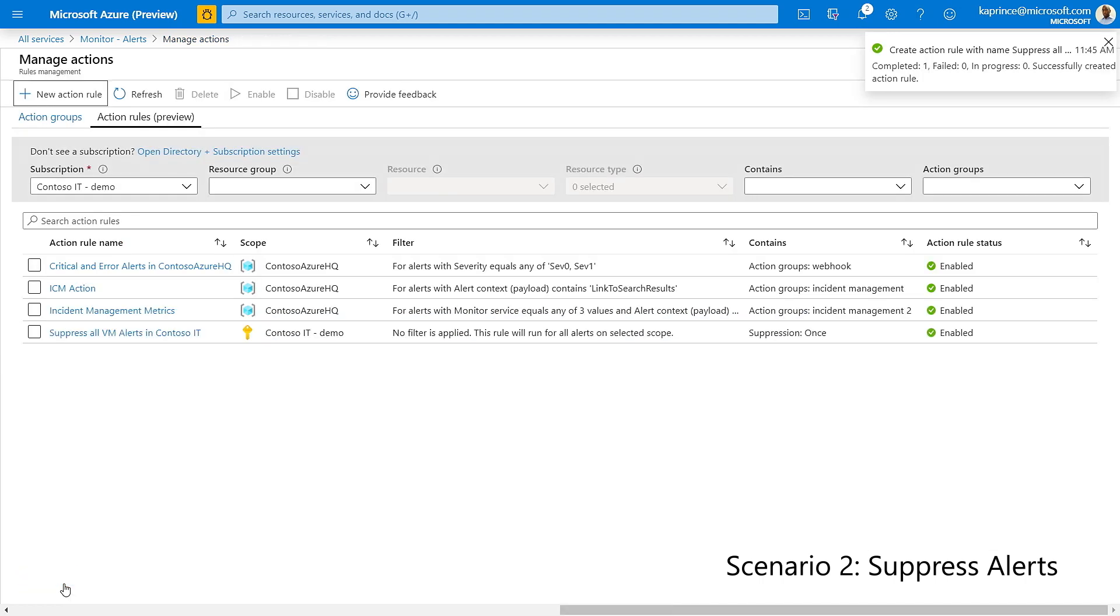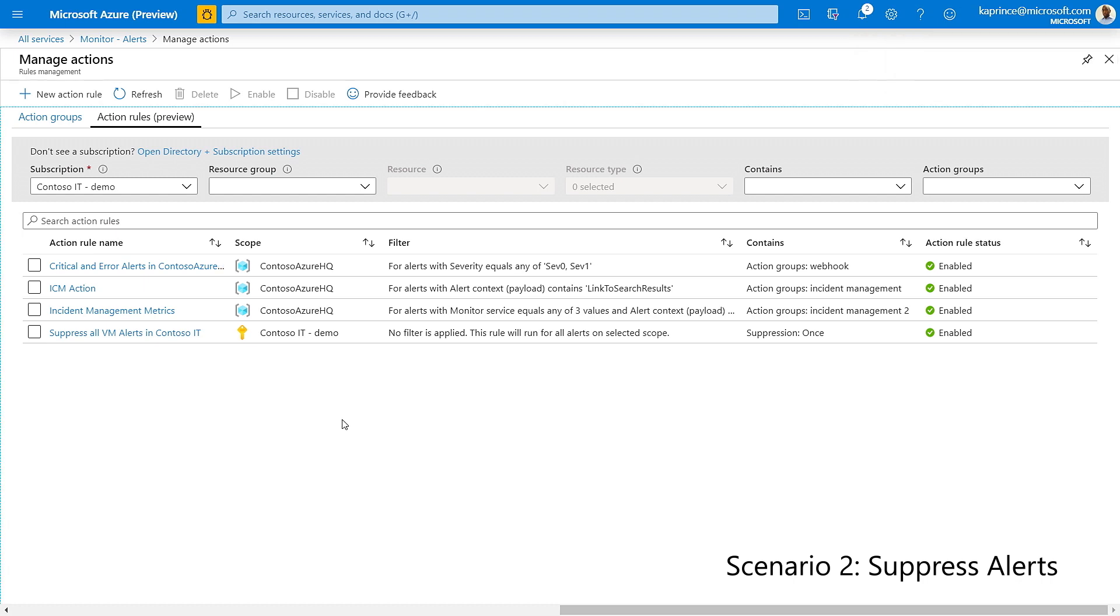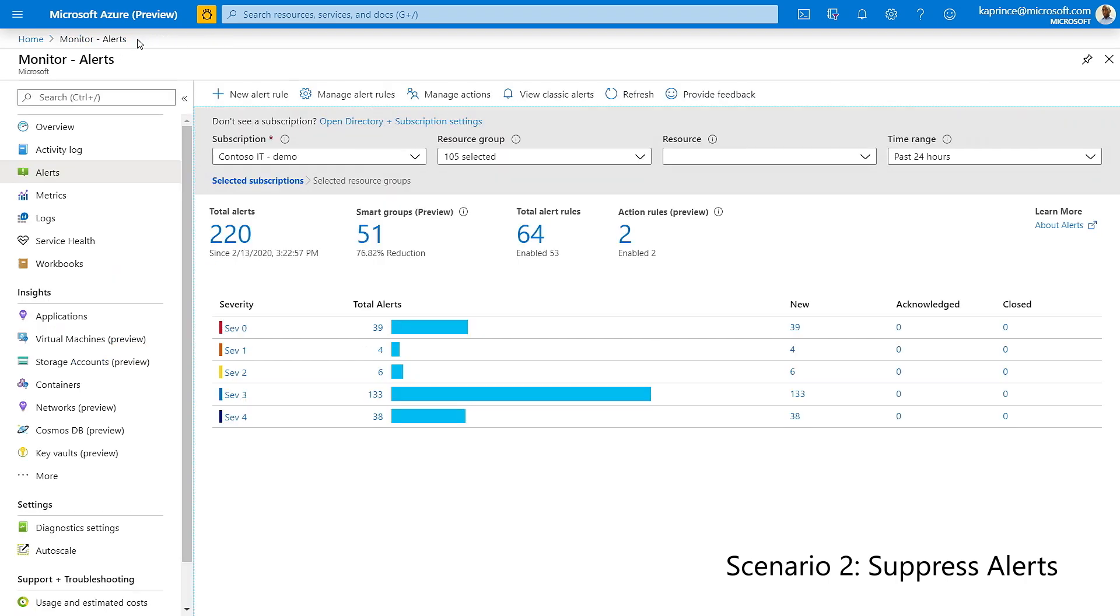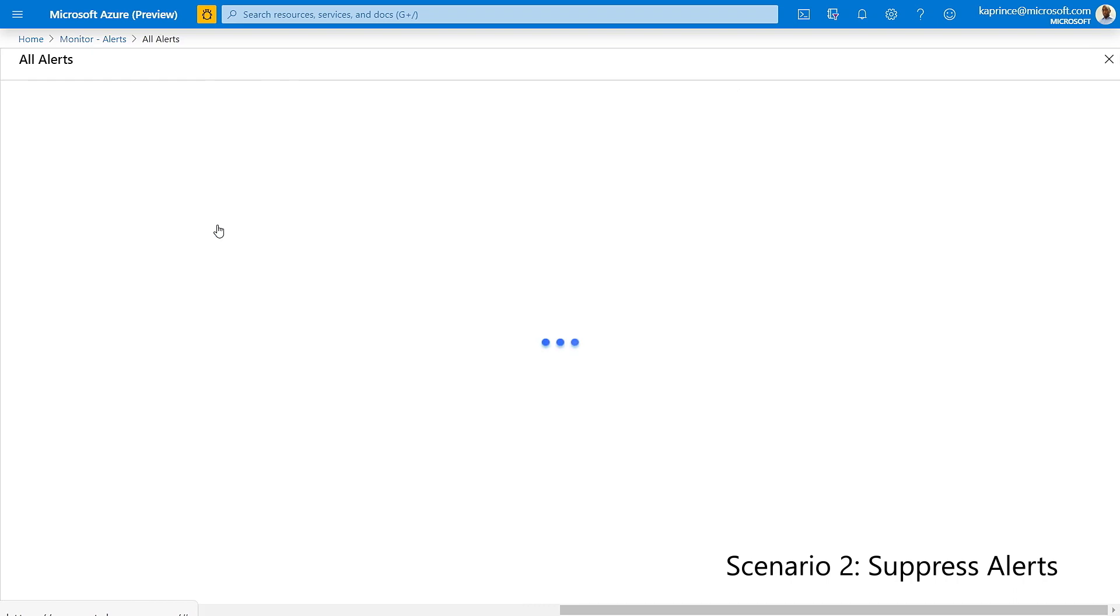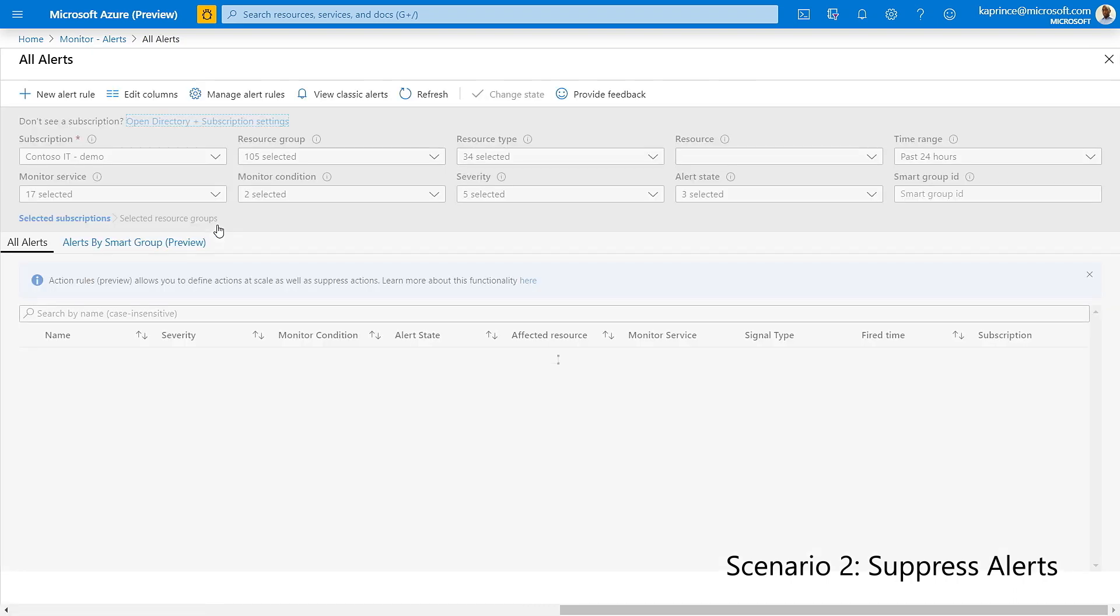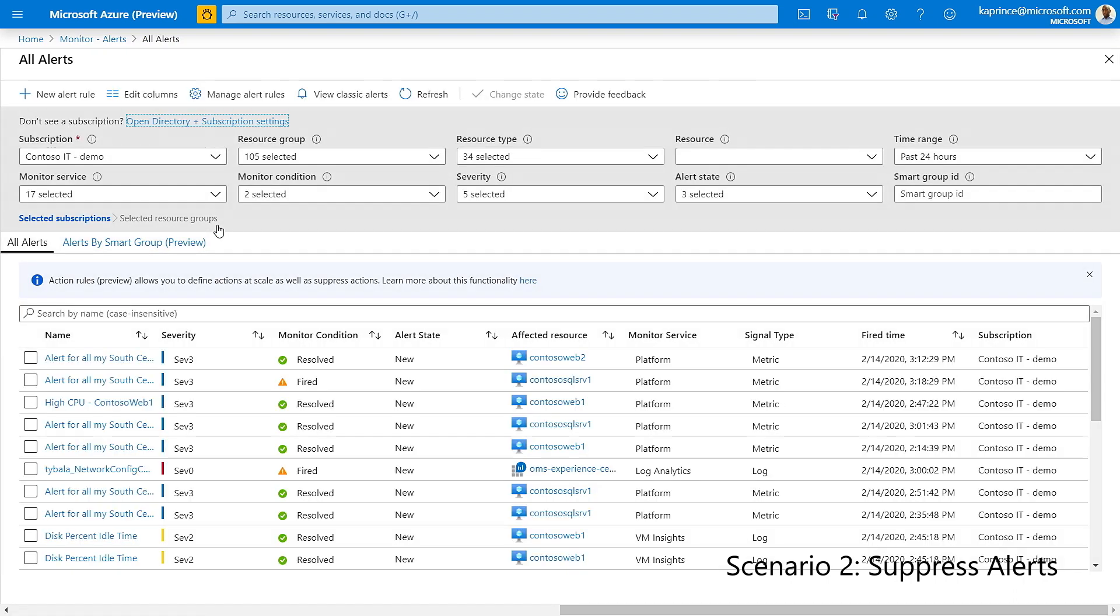Once the action rules have been defined, I can view whether they were used to fire my alert or suppress any notifications. To do this, I'll return to the main alerts blade in Azure Monitor and click on total alerts. This shows a table listing all my alerts and the associated information.